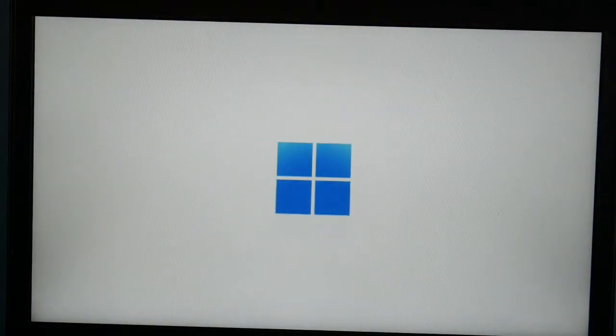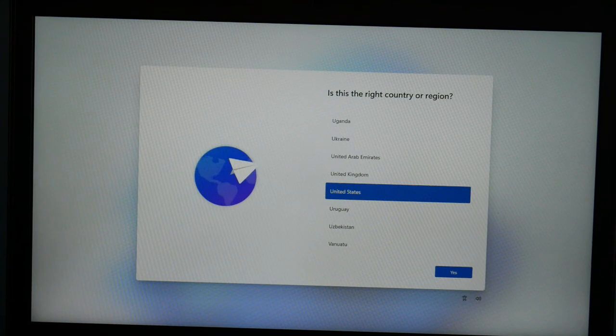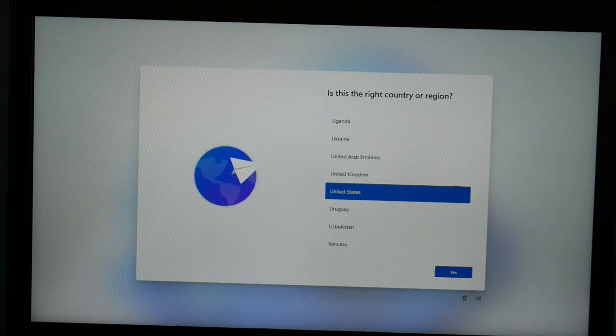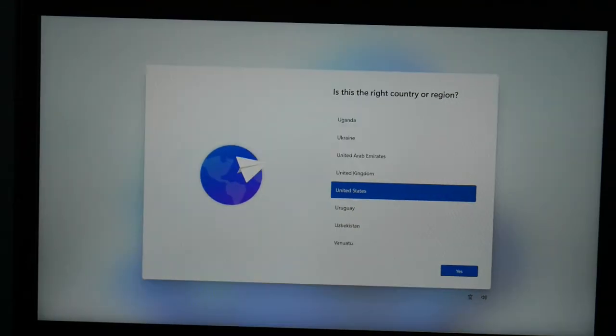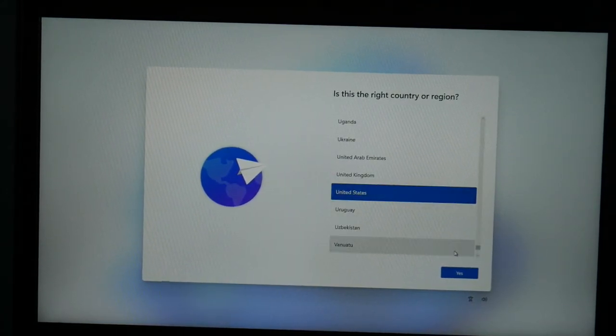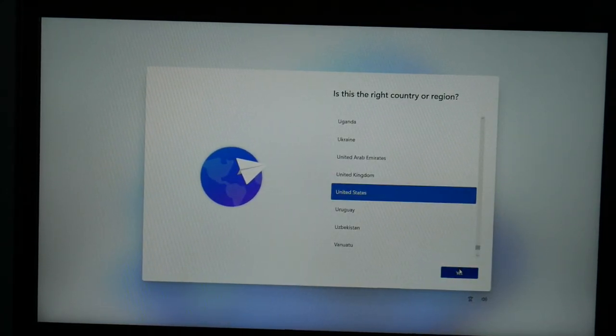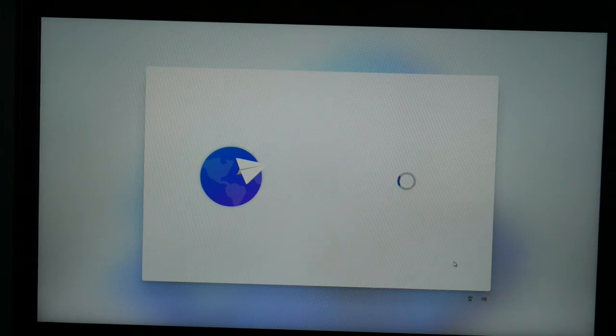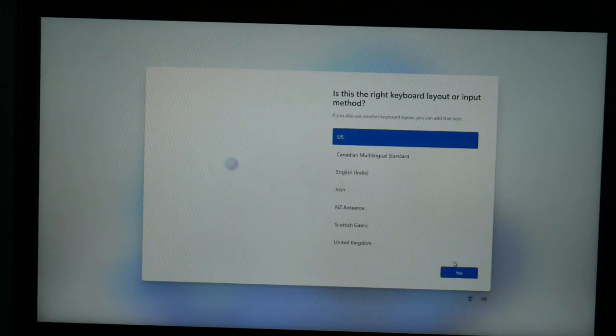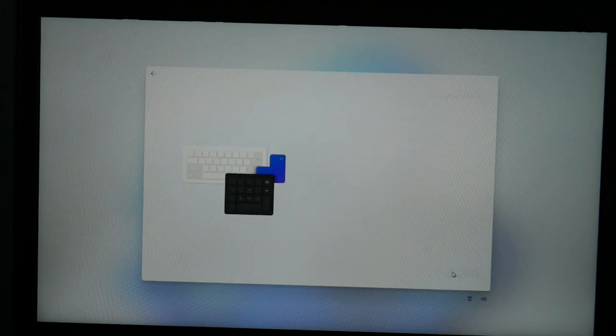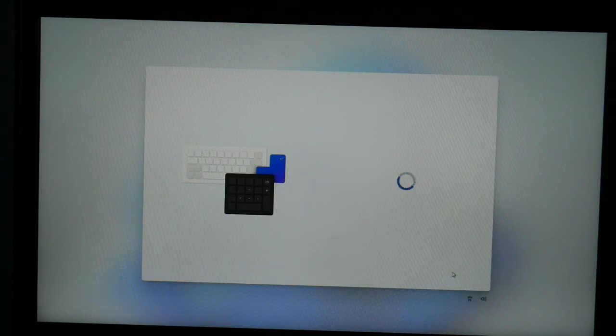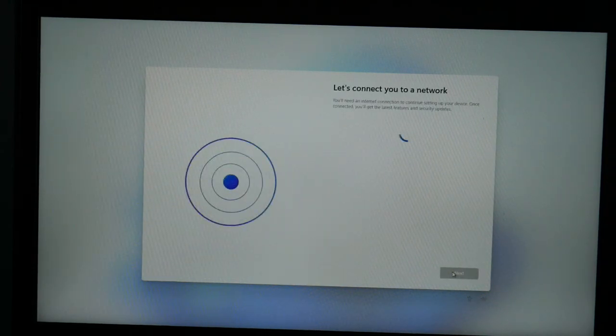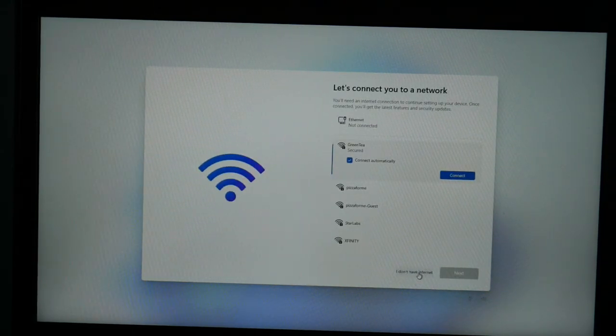All right, so now we're at the Windows 11 setup screen. Exciting, isn't it? Okay, so I'm in the United States, so that's what I'm picking, and then I hit yes. Then keyboard, yes. I don't need an additional keyboard, so I'm going to hit skip.